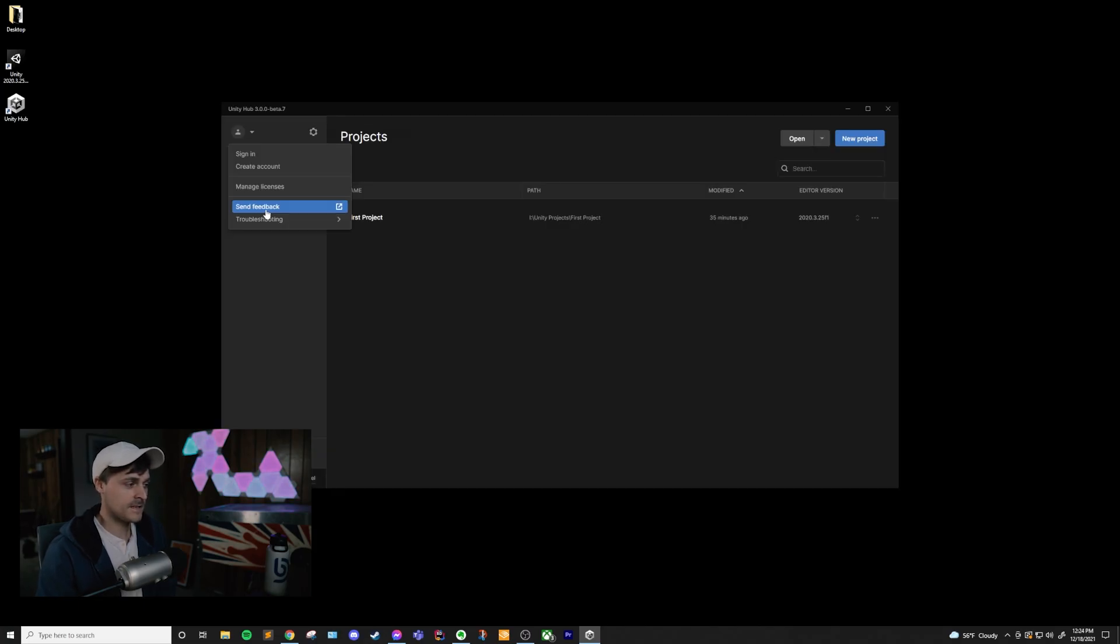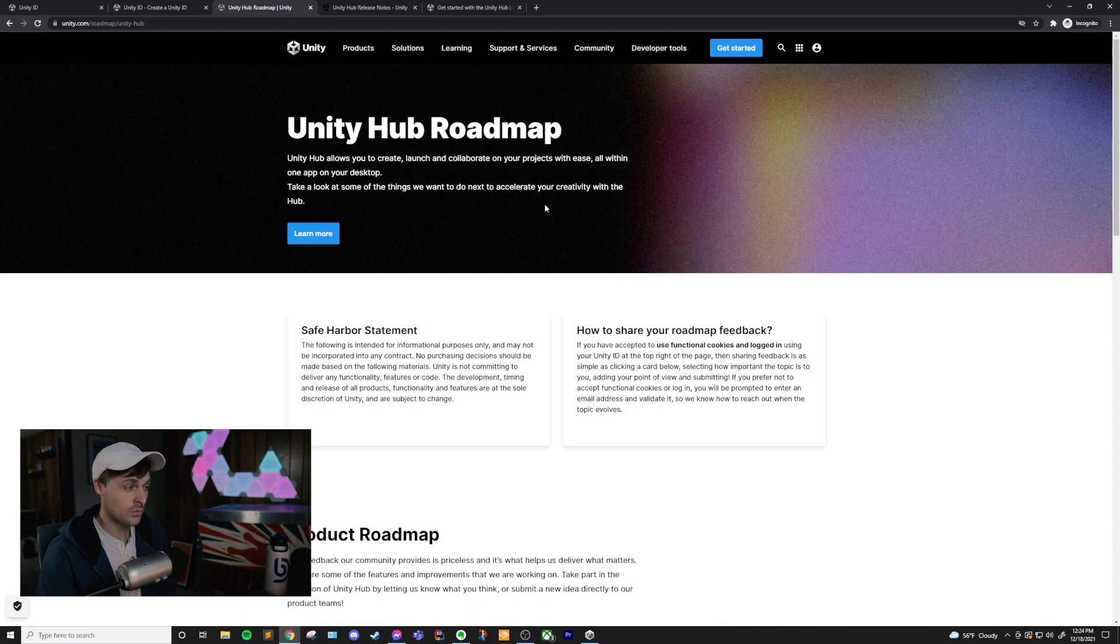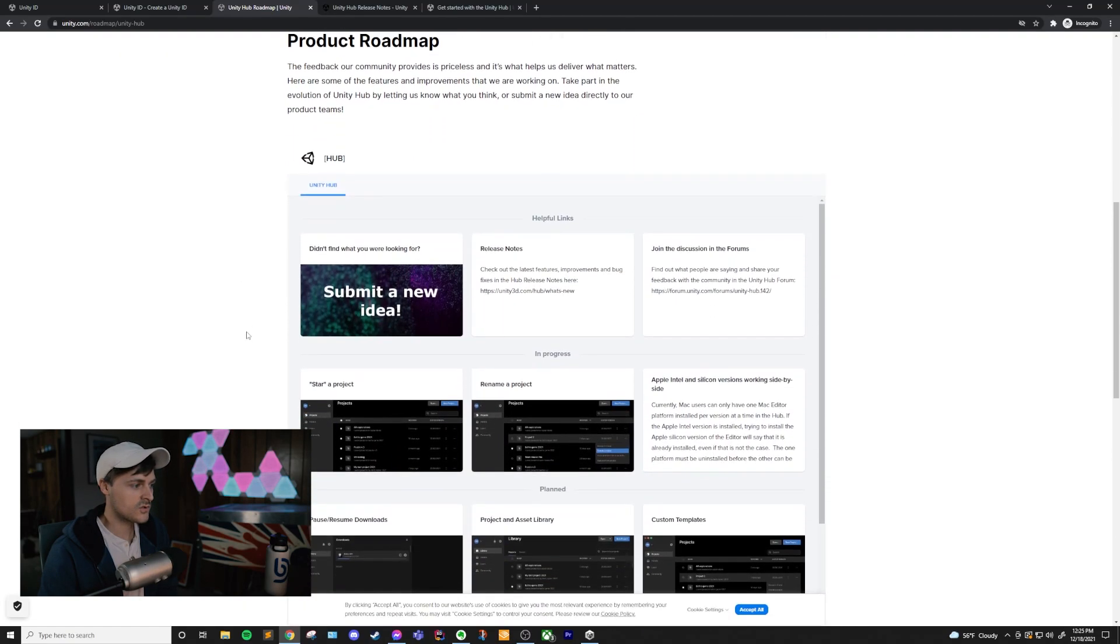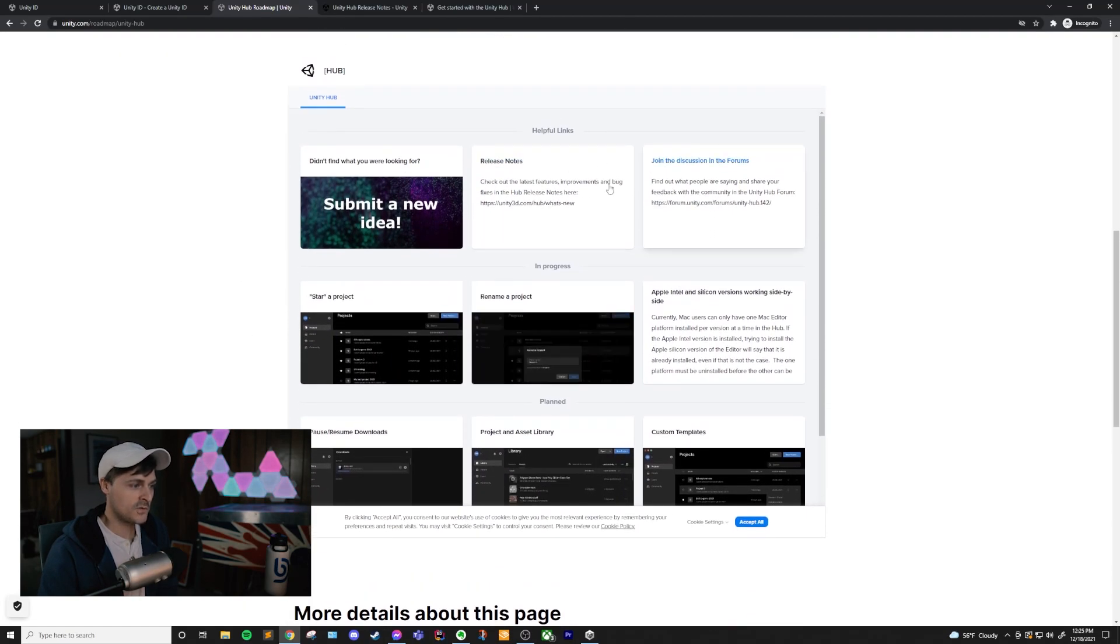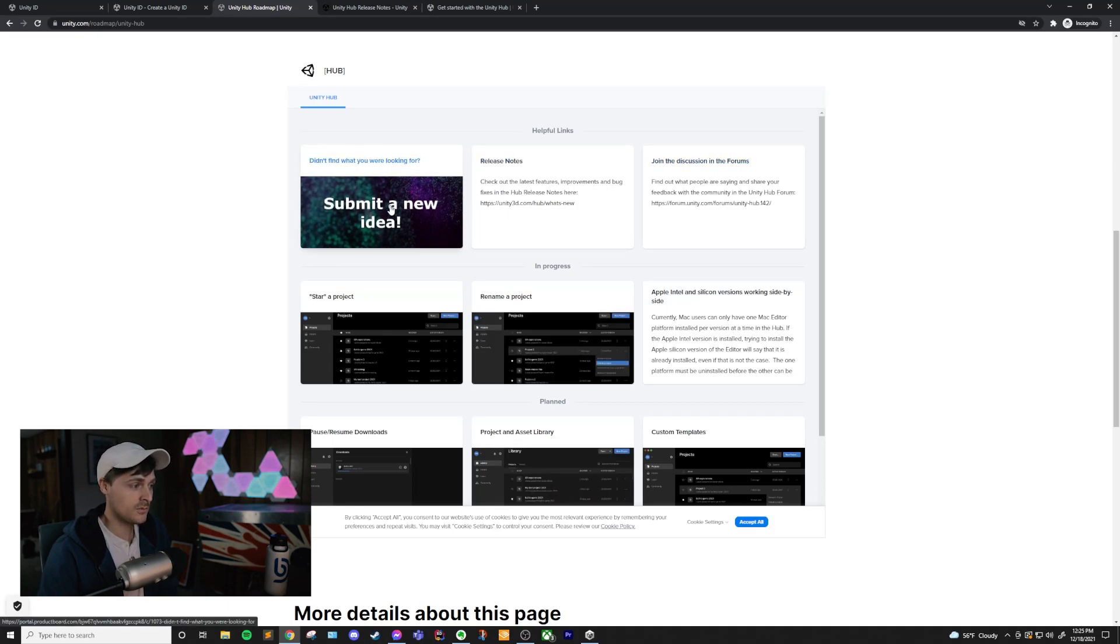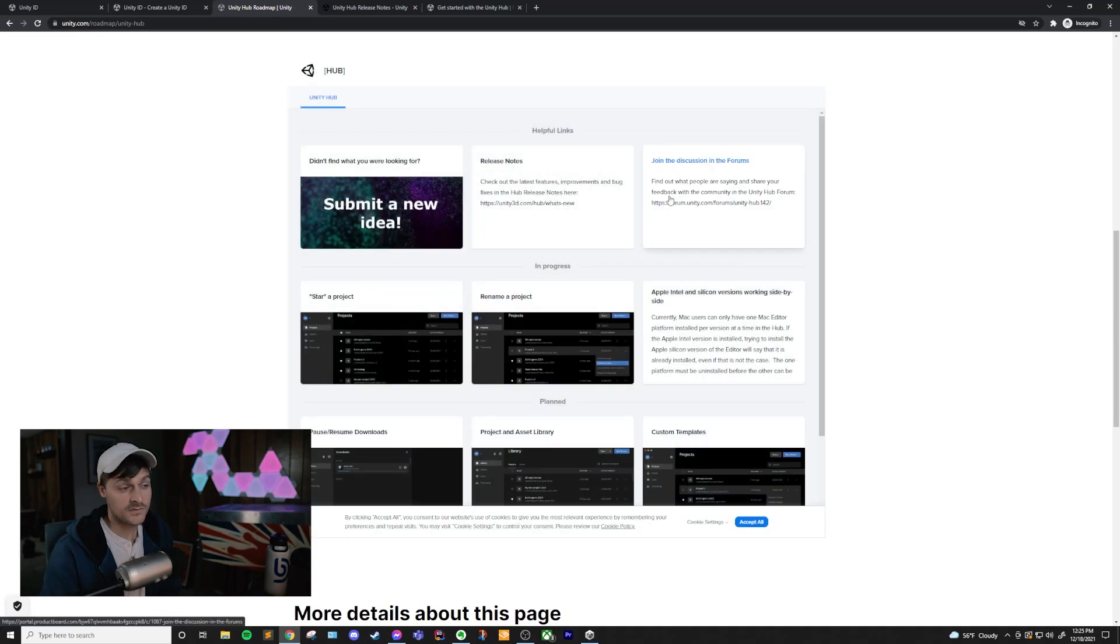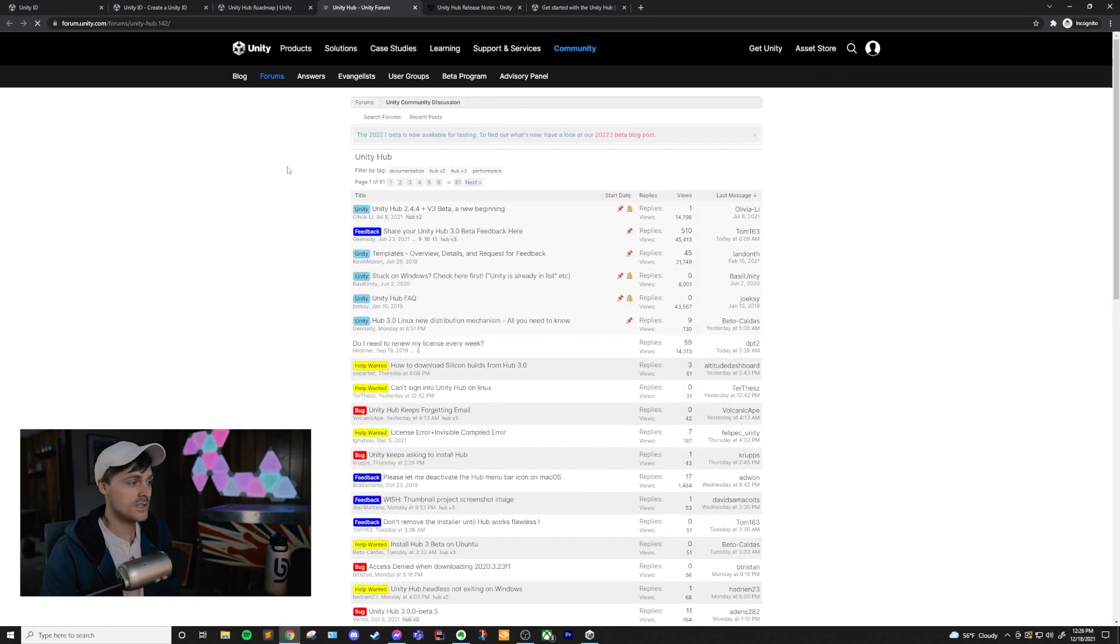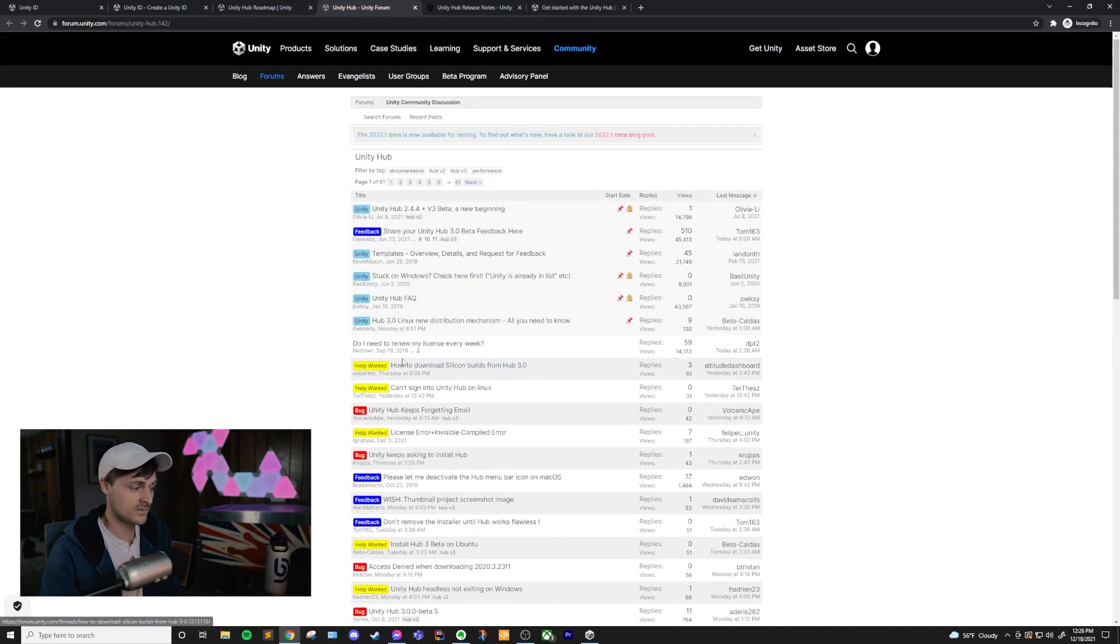There's also this Send Feedback link, which opens up a link to Unity Hub Roadmap. Now, this could be a little confusing because you're like, I want to send feedback, I don't want to look at the roadmap. But if you scroll down, there are helpful links here. If you have a new idea for the Unity Hub, then you can submit this idea. You'll have to fill out this form and submit it using your email address. Also, if you have any questions about the Unity Hub, you can click on this box and then click this forum link. And this will take you to the Unity Hub forums on the Unity website where you can ask questions, get things answered, see if there's bugs, all that kind of stuff.